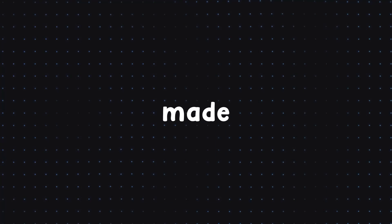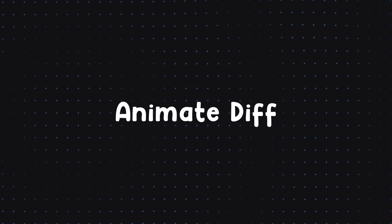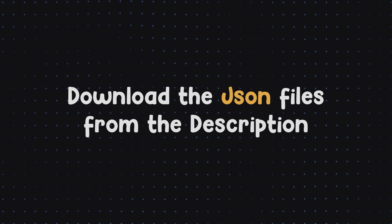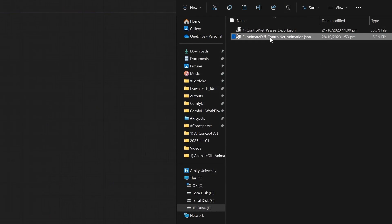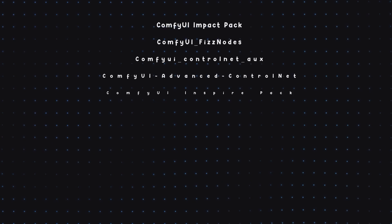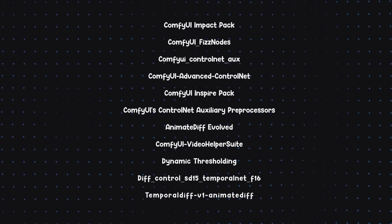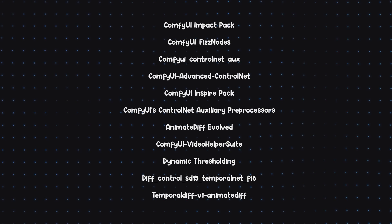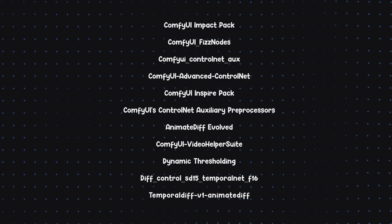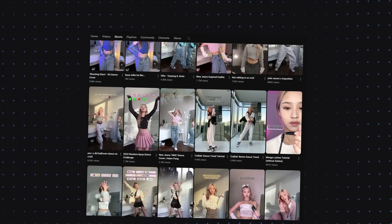This animation was made using AnimateDiff, ComfyUI, and Automatic1111. Download the JSON files from the description below and simply drag and drop the downloaded files into the ComfyUI workspace. You need to have these ComfyUI extensions installed before using this workflow — links will be in the description below.